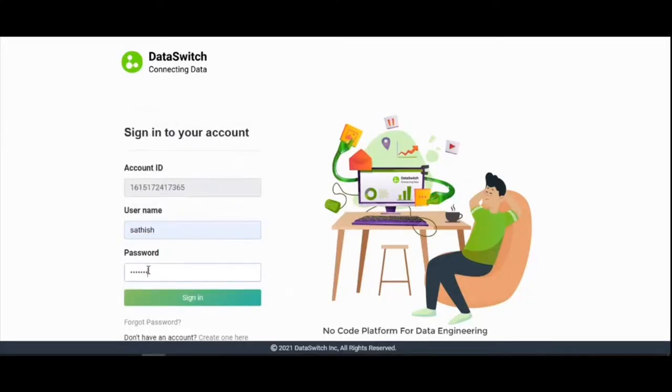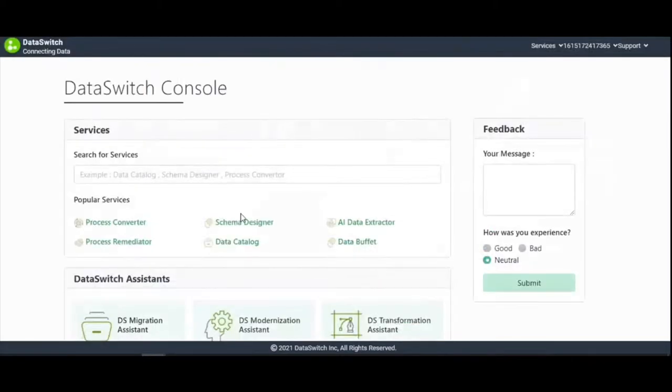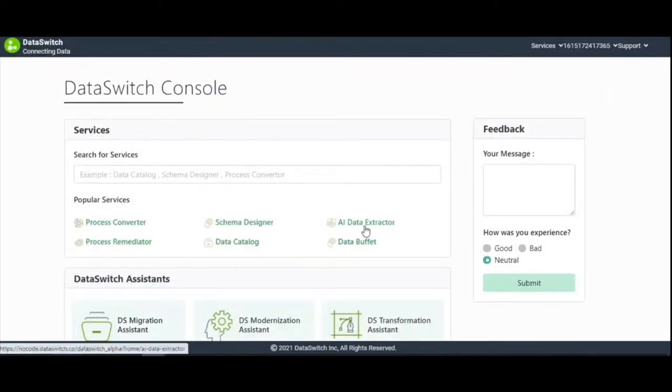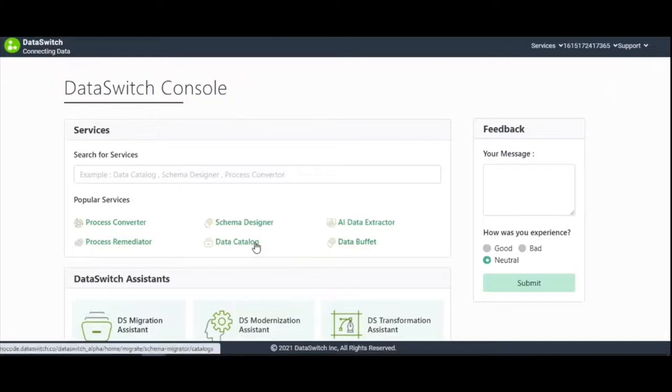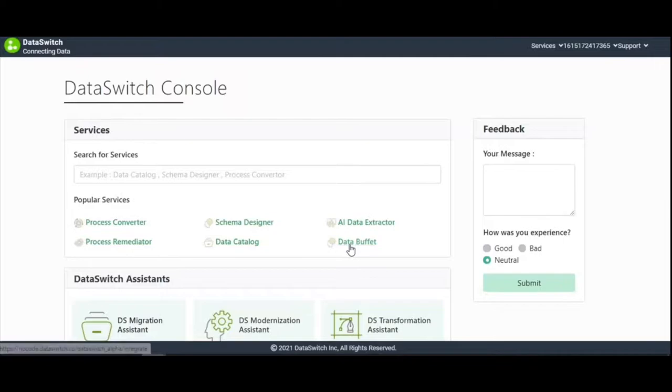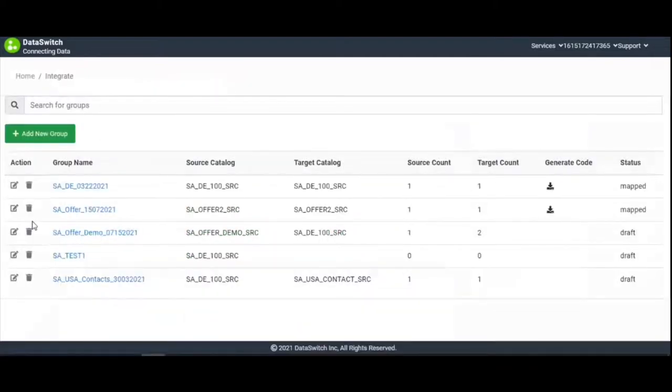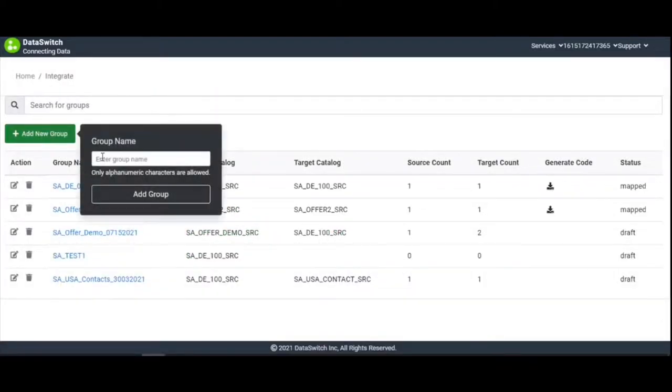Once you've logged in, you'll be directed to the DataSwitch dashboard, where all the services provided by DataSwitch are listed. In this case, we launch Data Buffet and are directed to the main page. Click on Add New Project and enter the project's name.